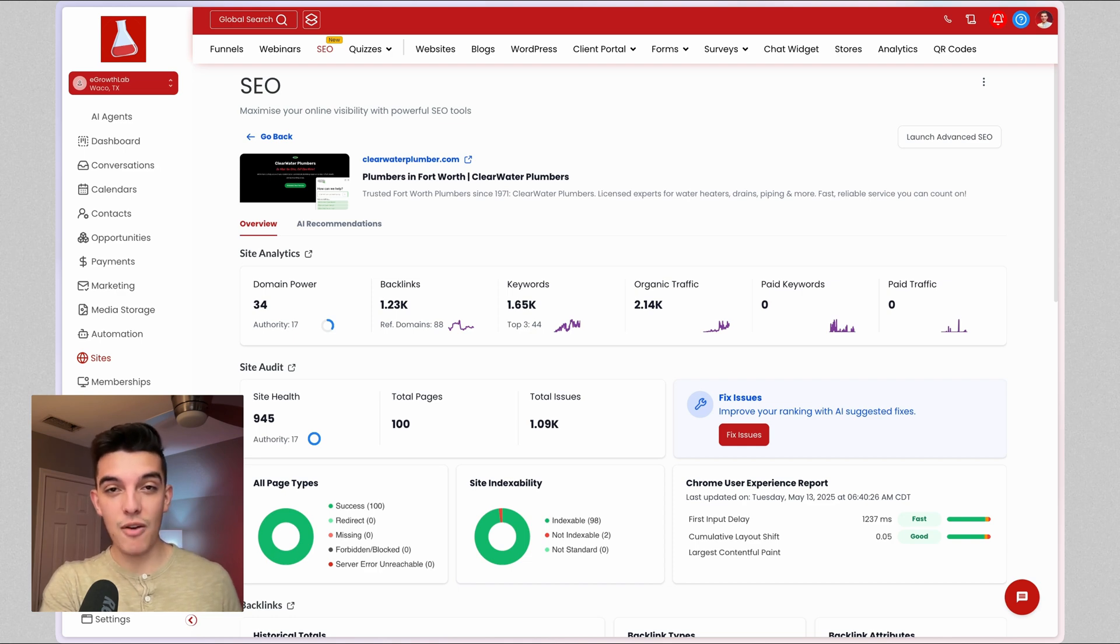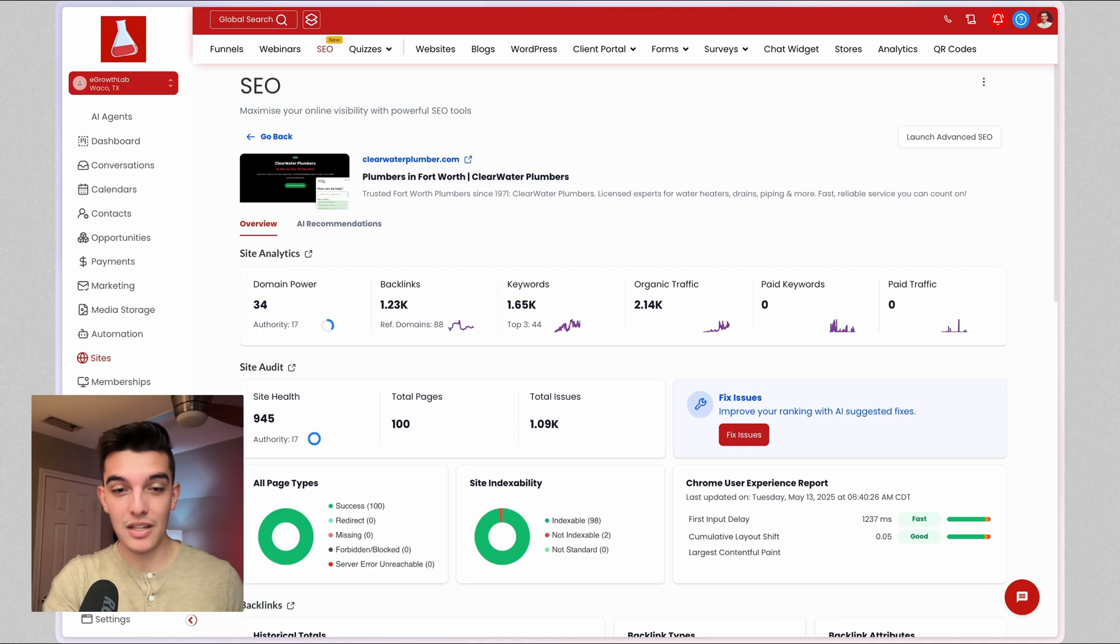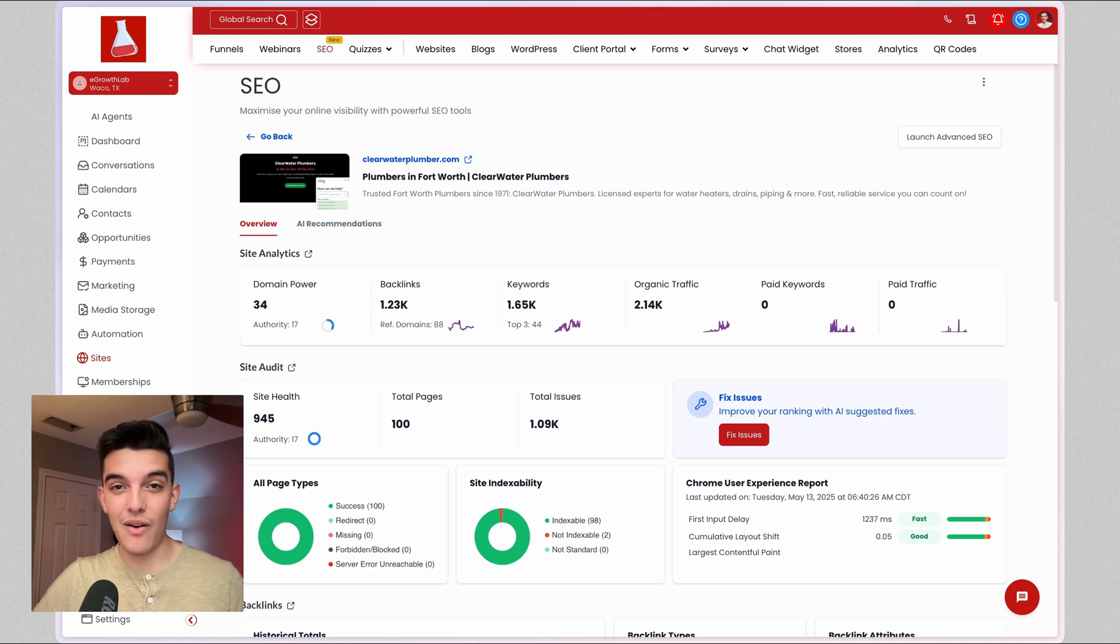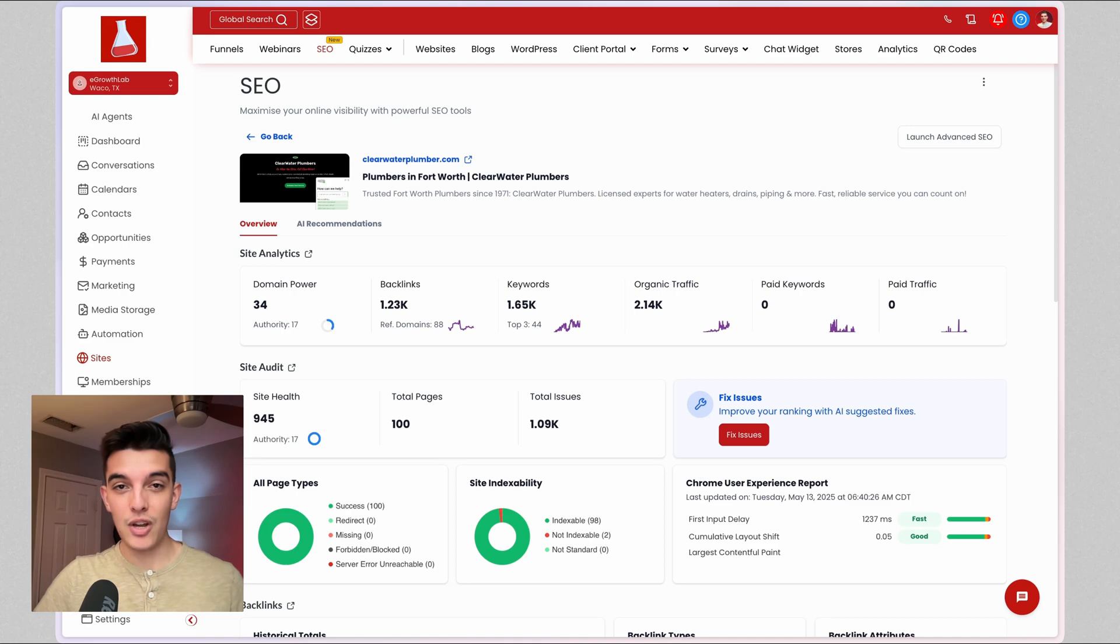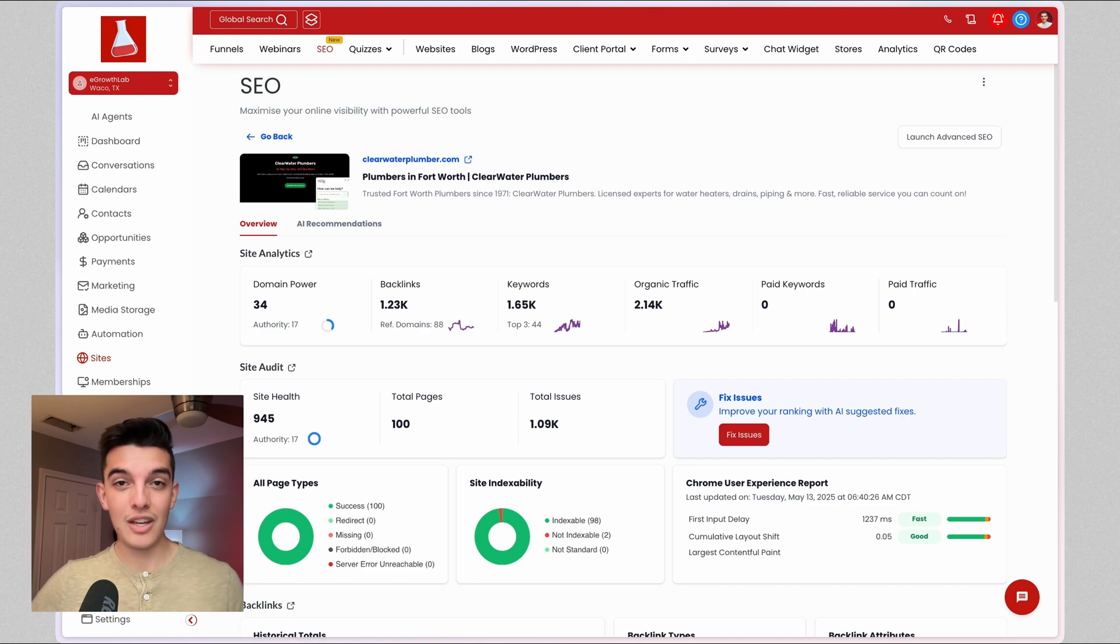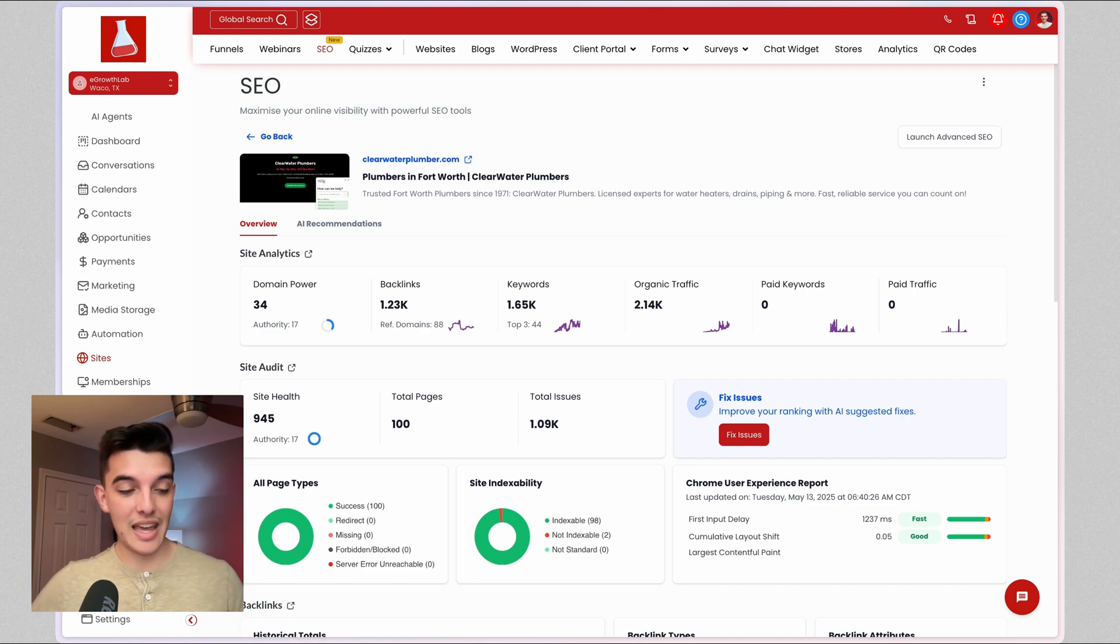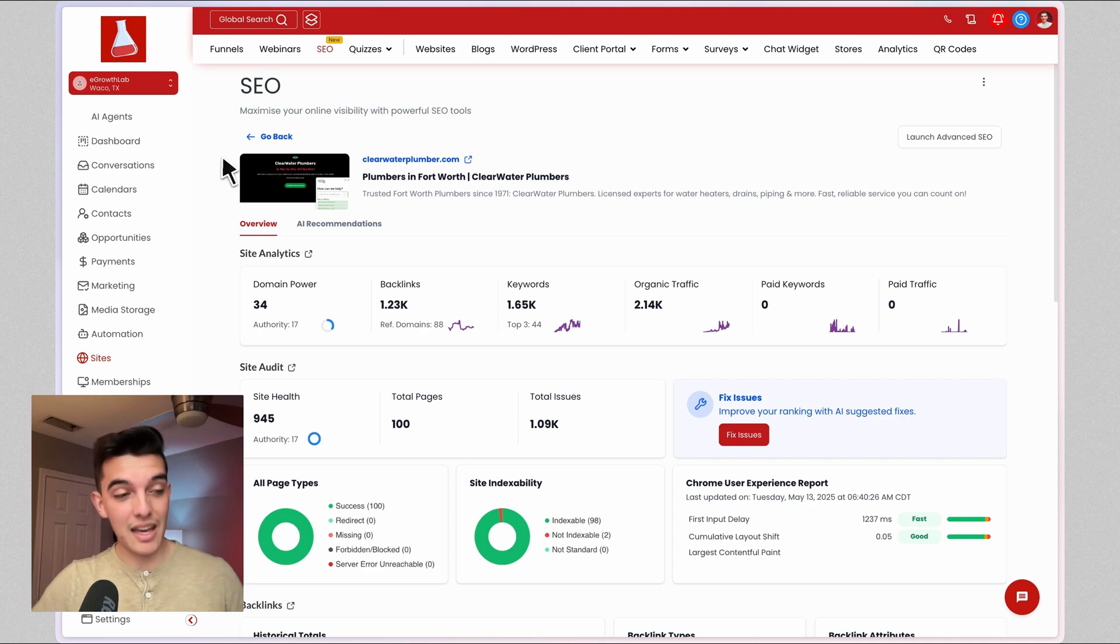AI is good enough and GoHighLevel has actually built in an SEO product, which is the one that I'm showing you right now that competes with a lot of the marketing agencies out there. For your small mom-and-pop business, they do not need to be paying $5,000 a month for their SEO services.